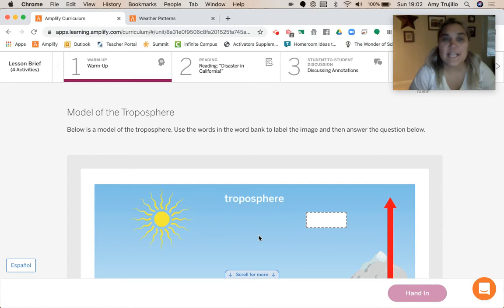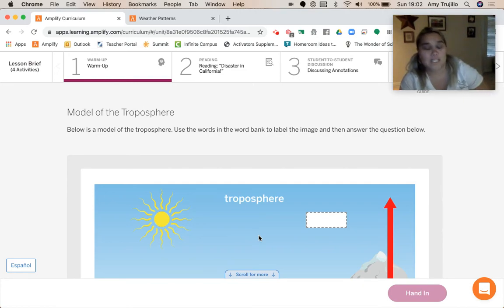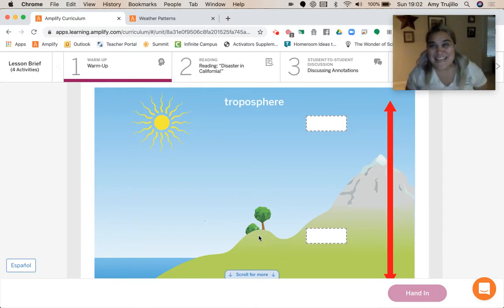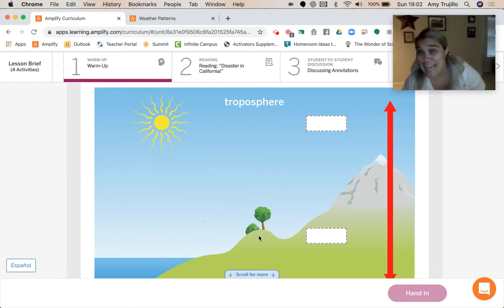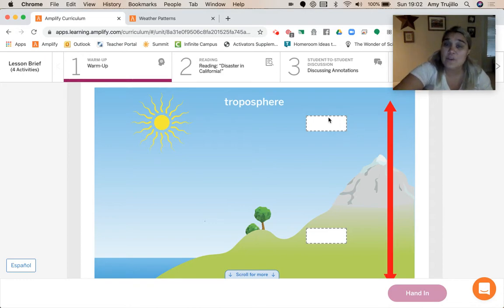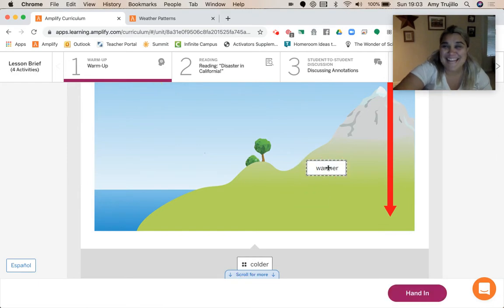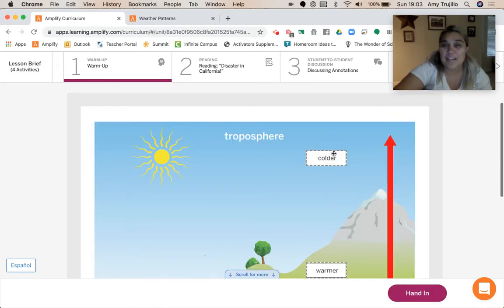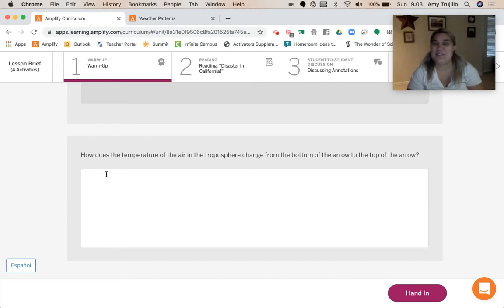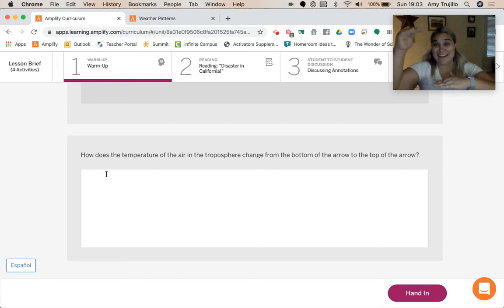Below is a model of the troposphere. Use the words in the word bank to label the images and then answer the question below. The troposphere is warmer at the bottom and colder at the top. So the question — how does the temperature of the air in the troposphere change from the bottom of the arrow to the top of the arrow? — the temperature of the air at the bottom of the troposphere is warmer than the temperature of the air at the top of the troposphere.